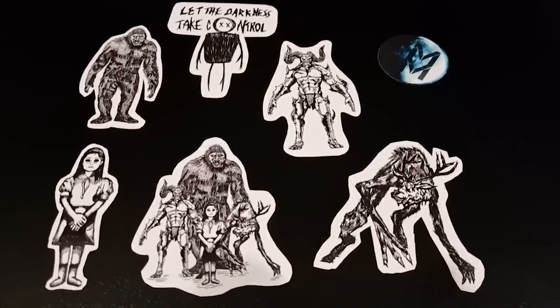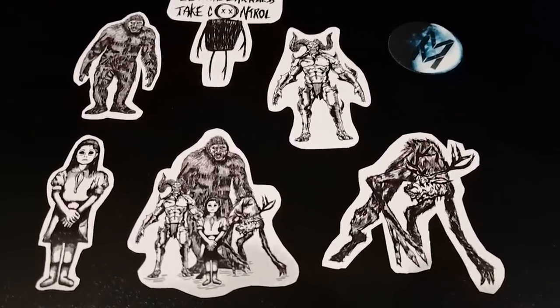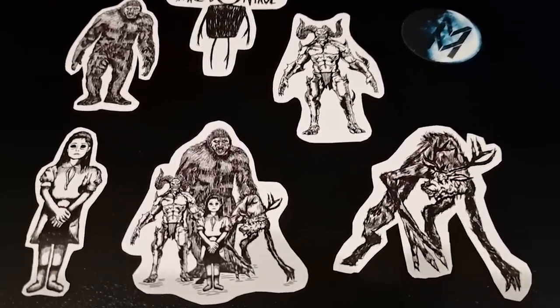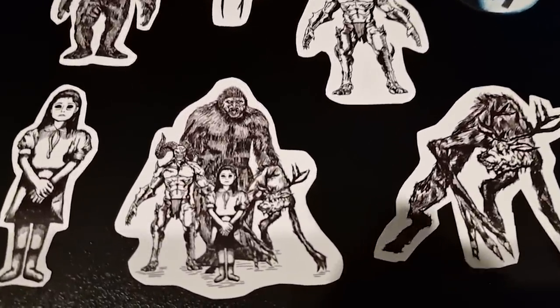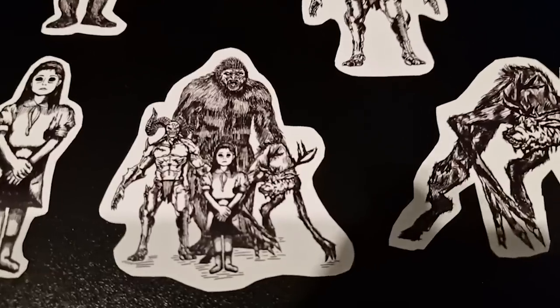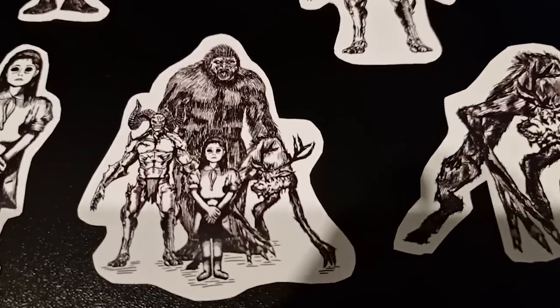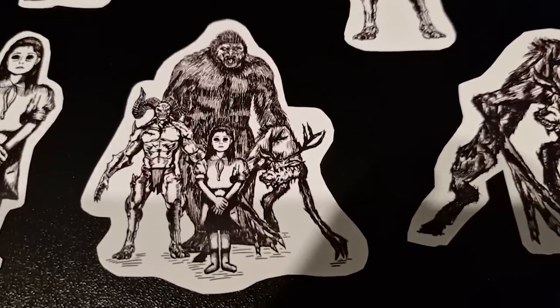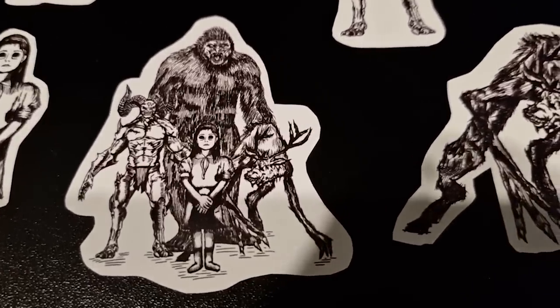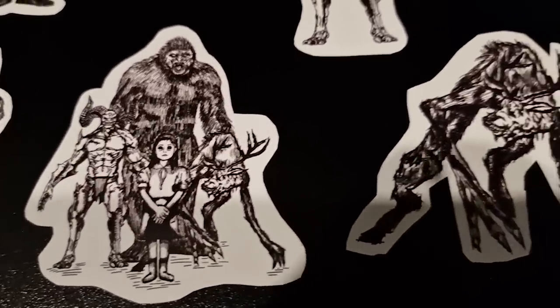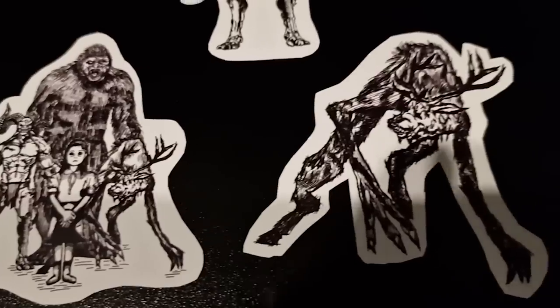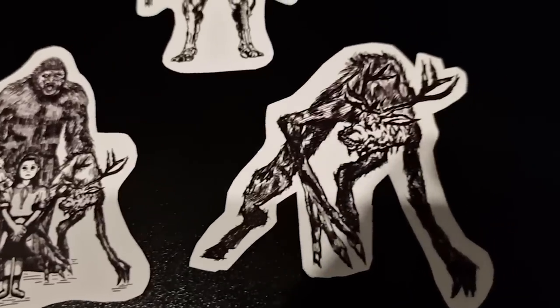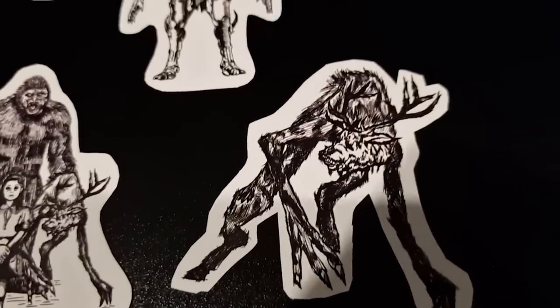To anyone who signs up to my ten dollar tier on Patreon is going to get all these gifts sent to them in the mail. All these stickers, including your favorite cryptids: Deban, Bigfoot, Skinwalker, Black Eyed Kid and the whole cryptid crew right there.